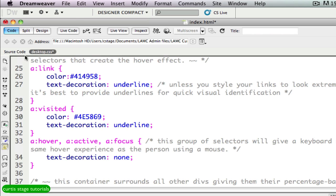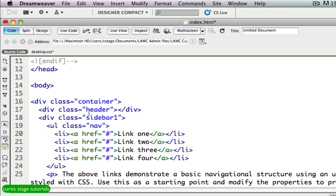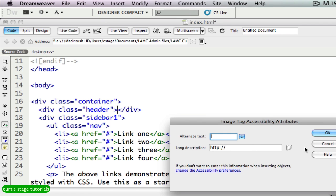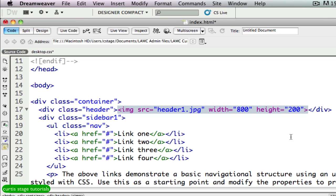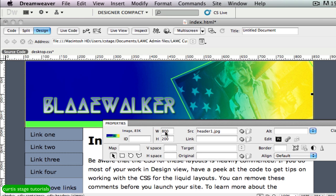Now I want to go back to the source code and place my image inside the header div — in the foreground rather than as a CSS background. I'll go to Insert Image, find my JPEG, and choose it. I'll skip the image accessibility dialog for now and click OK. In design view, you can see the Chuck Norris web design header for a fictitious movie called Blade Walker. Now I want to dynamically size this image, so I'll open the Properties panel and remove the height and width pixel values.